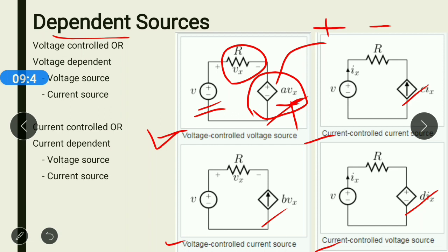Similarly, for a voltage-controlled current source, the sign indicates it is a current source, but the value or magnitude of the current delivered by that source is a function of voltage. This means that source is a voltage-controlled current source.